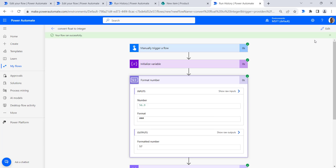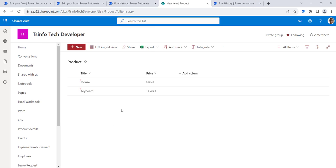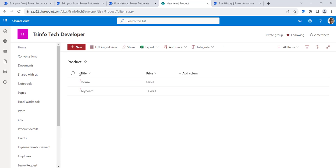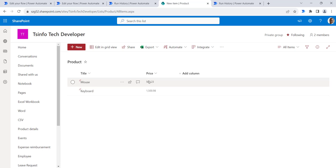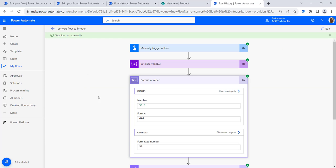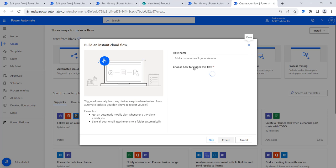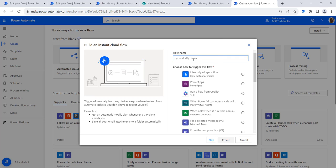Now for the third method, we will take items from a SharePoint list and convert the float values to integer. This is a product list which contains a Price column holding float values. We will get all items from this list and convert the float prices to integers. Let's create another flow — click on instant cloud flow and name it something like 'Dynamically Convert'.